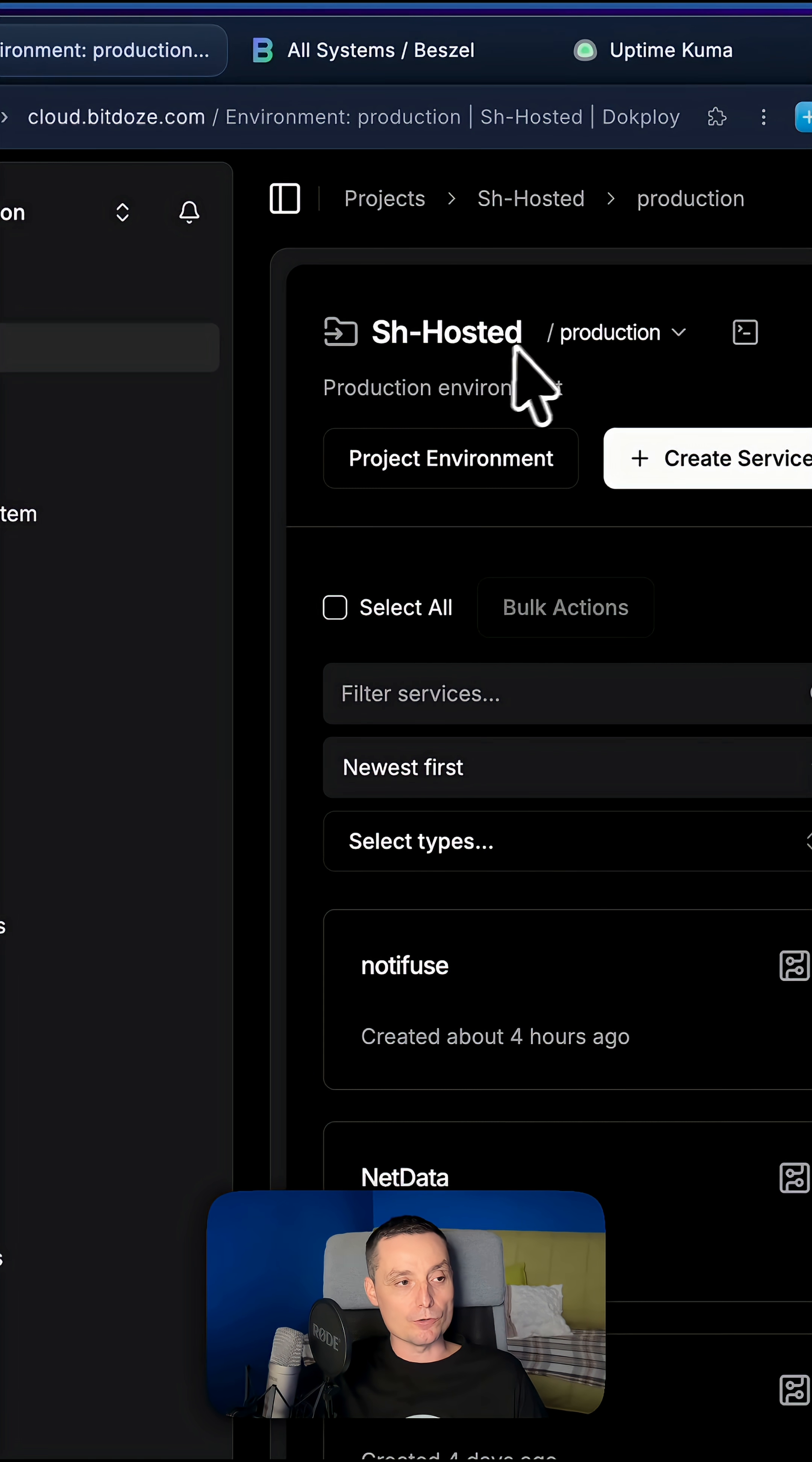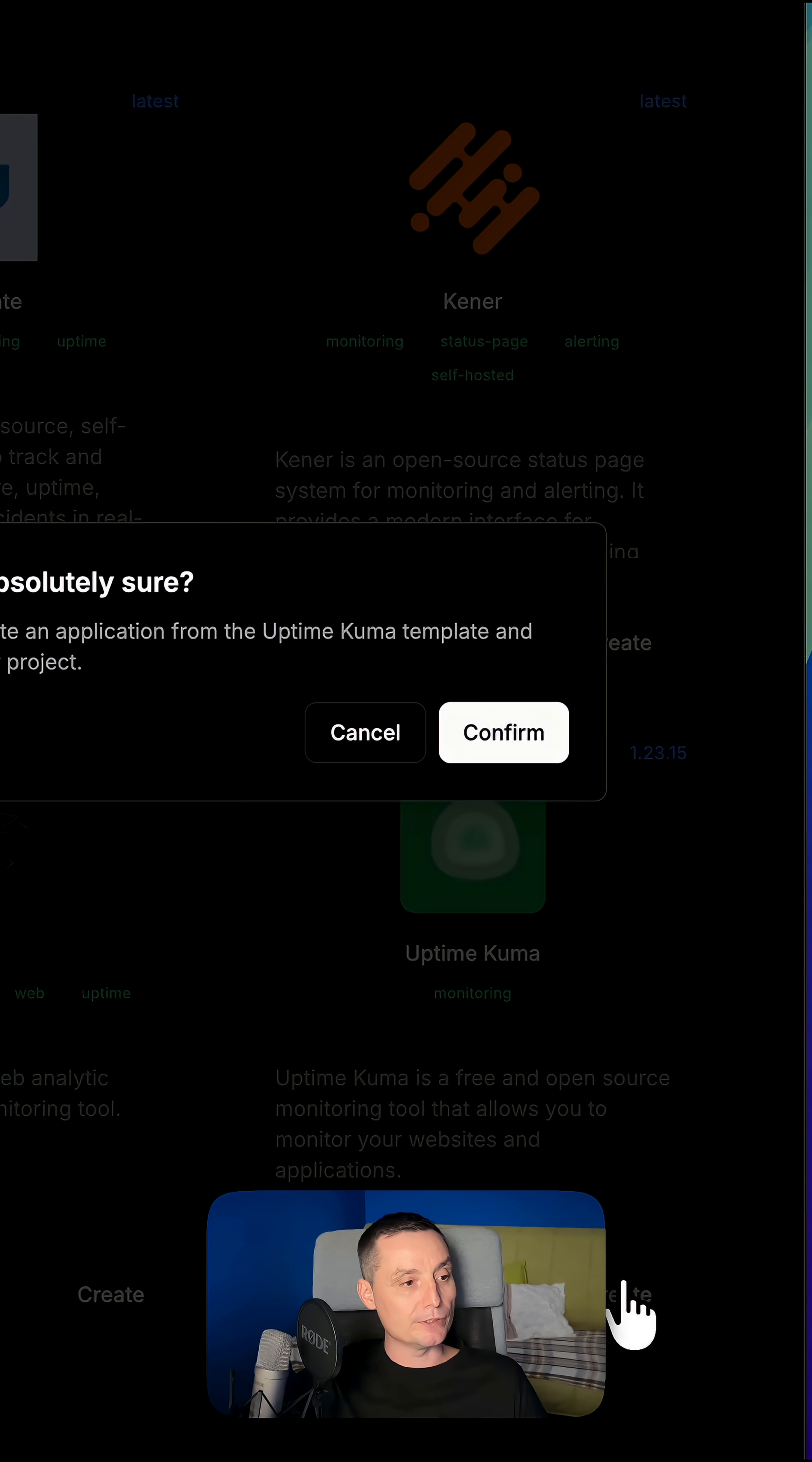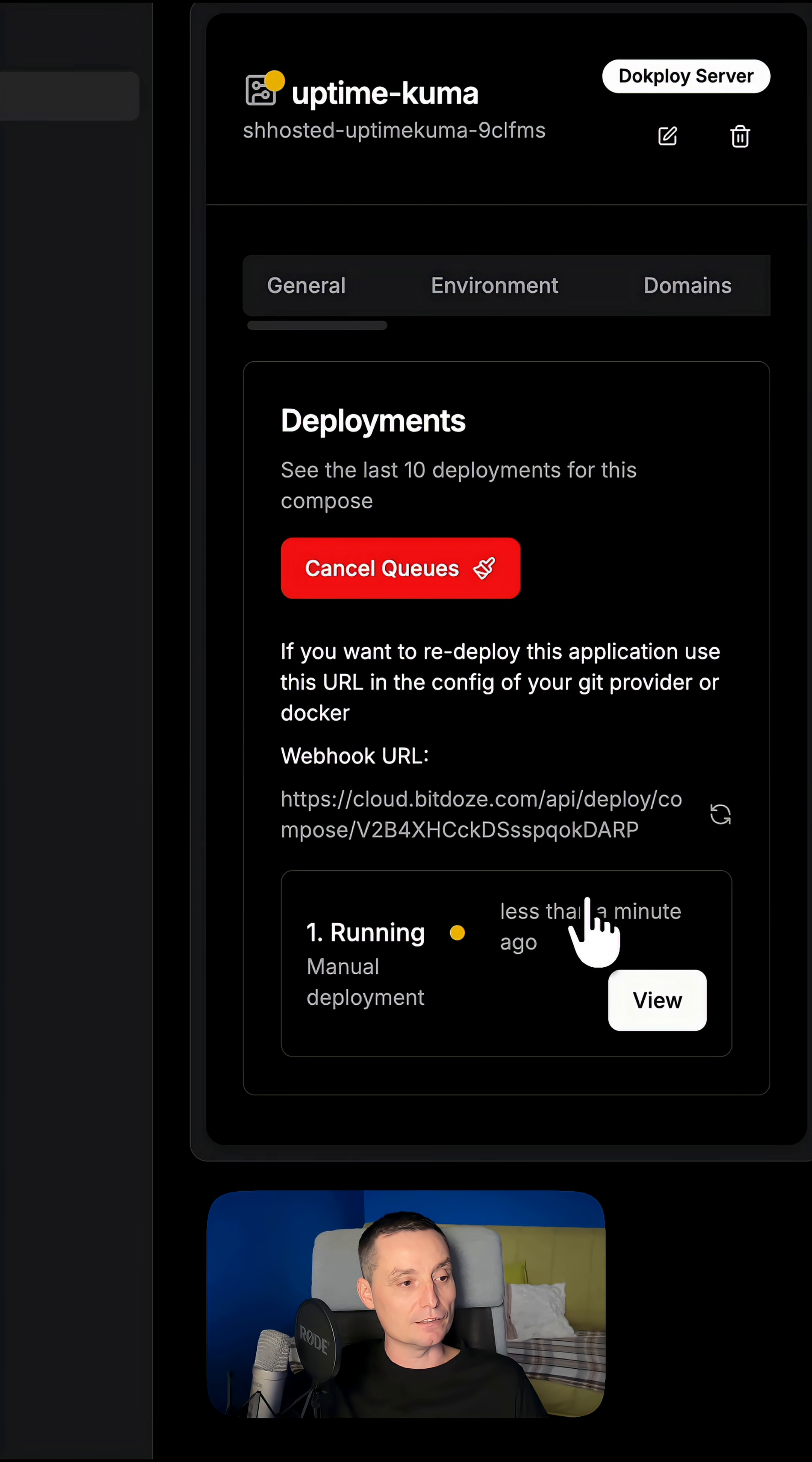You can use deploy templates for this. In here, you just create a service template and search for the template, for instance Uptime. You choose the template, create, confirm, and then you will have Uptime Kuma ready. You can just hit deploy.